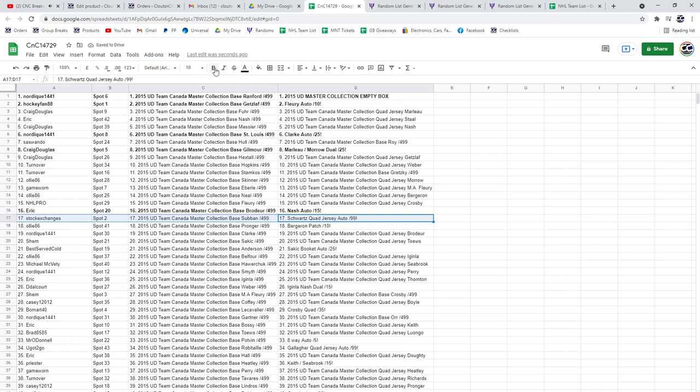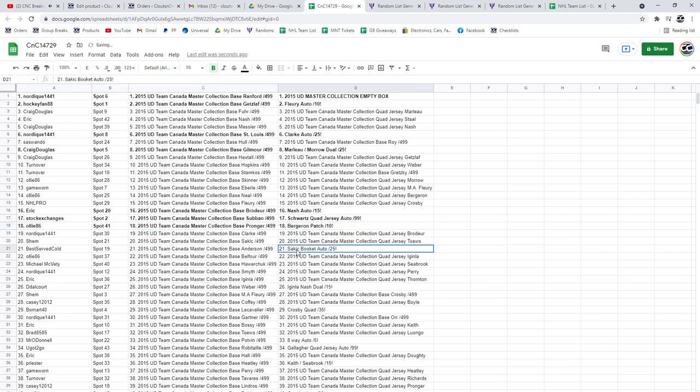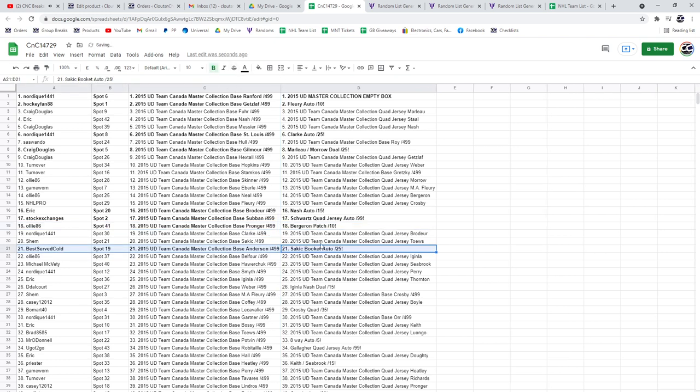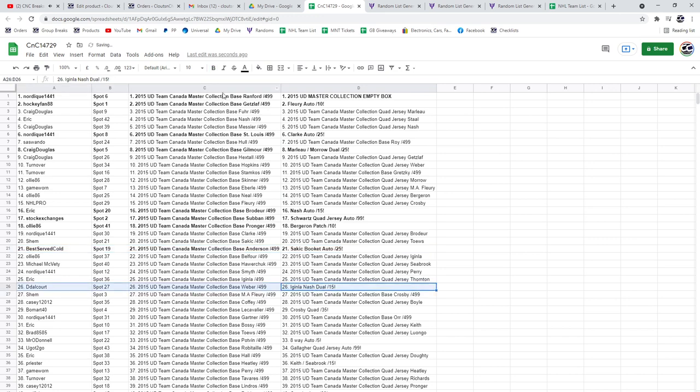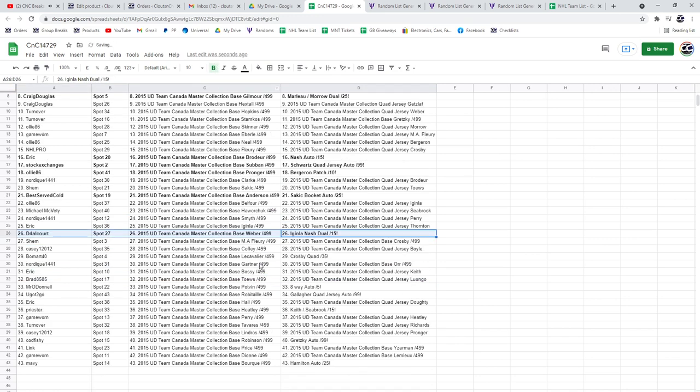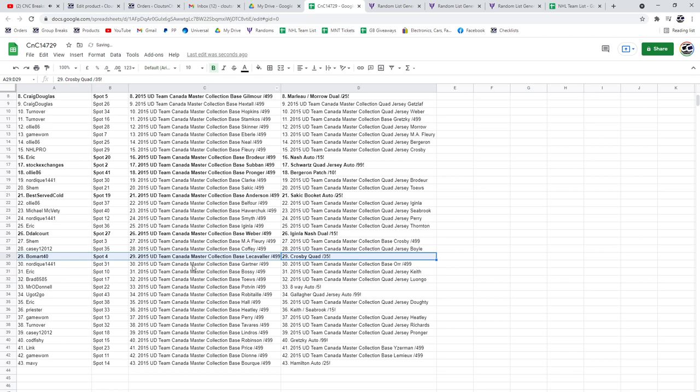Goes to Stock Exchanges. The Bergeron goes to Ollie 86. The Sakic booklet auto goes to Best Served Cold. The Iginla Nash dual autograph goes to Dede. The Crosby quad goes to Beaumart eight-way auto.